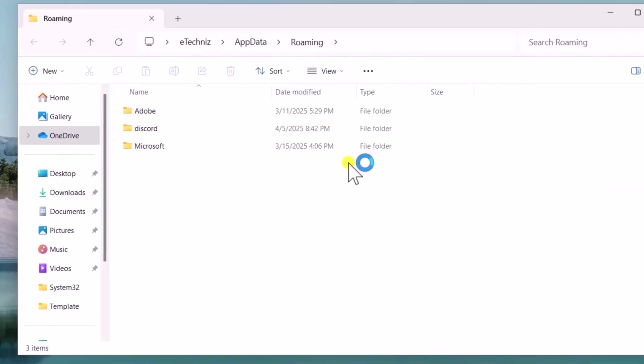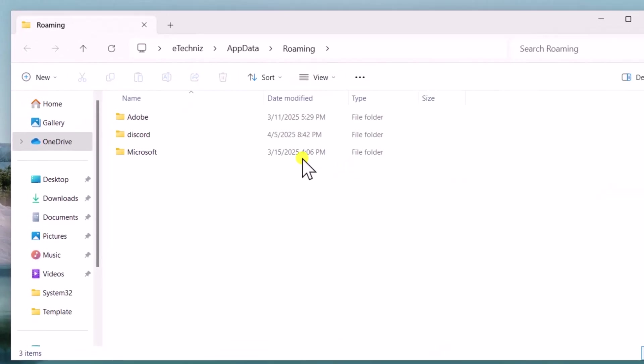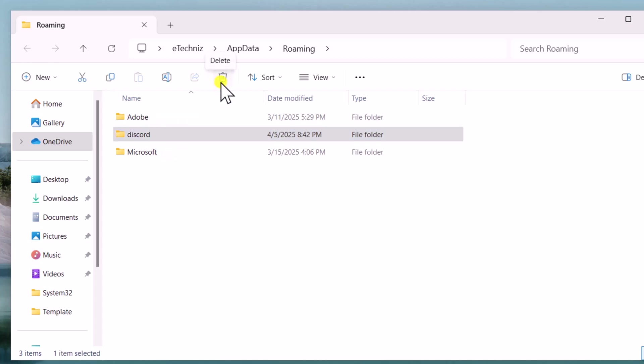Select the Discord folder and click on Delete. If you are not comfortable deleting the entire folder, you can delete its cache, local storage, and code cache subfolders. For that, open the Discord folder.